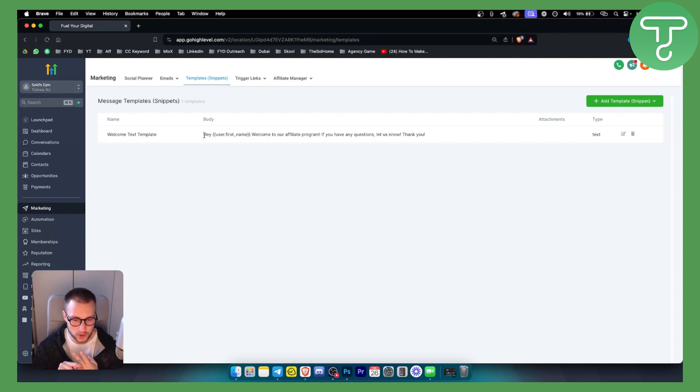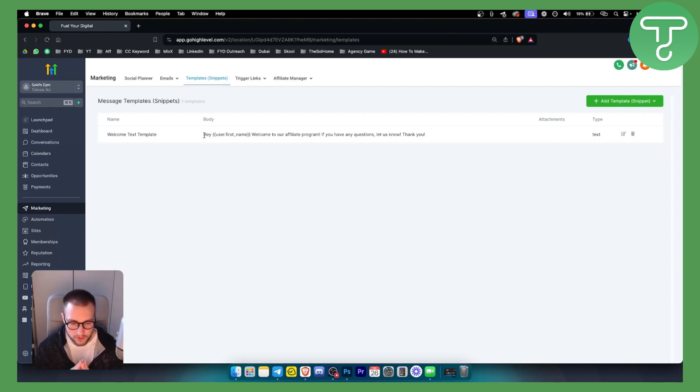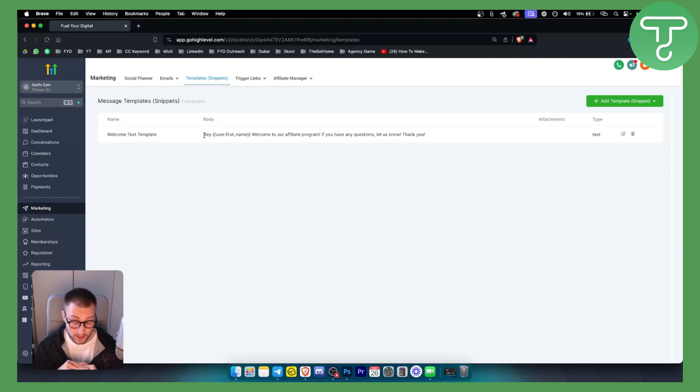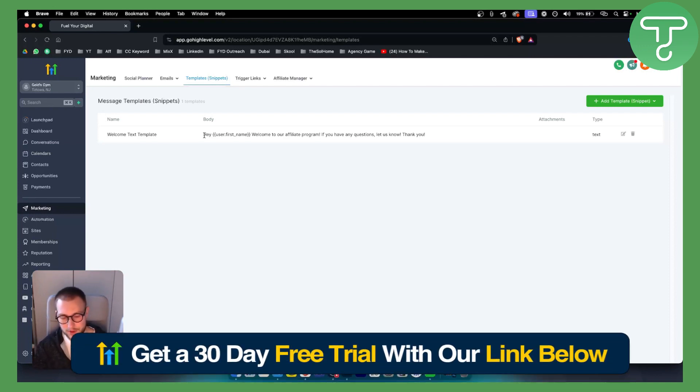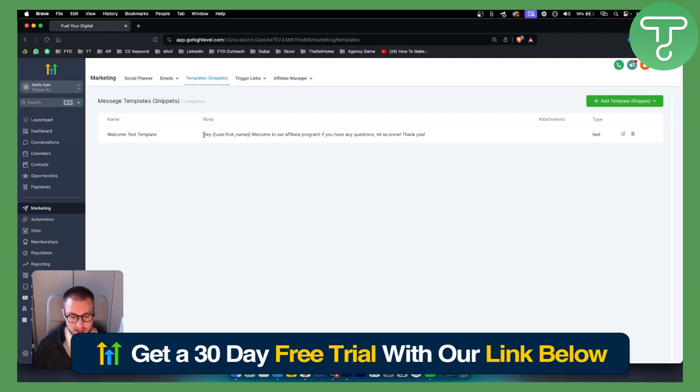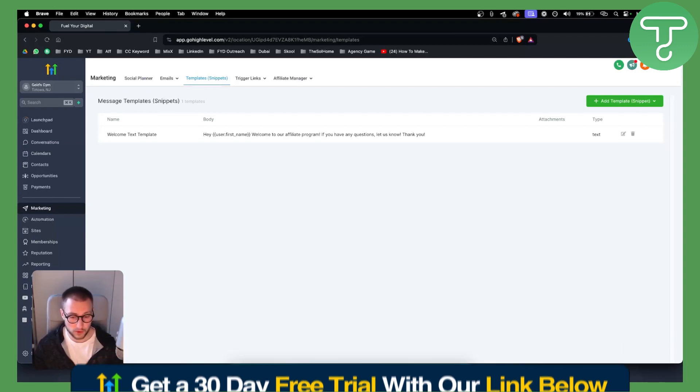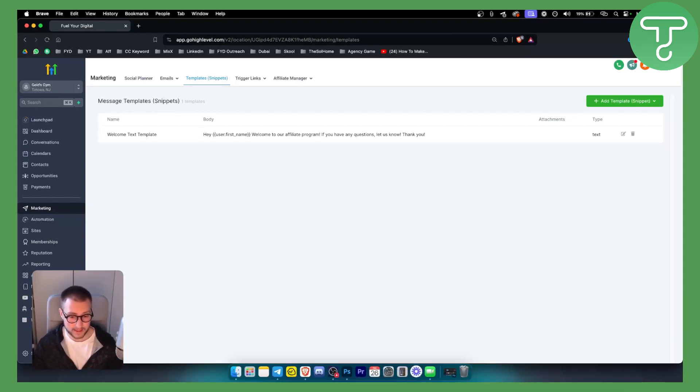If you have any questions or if you want to get a 30-day free trial, opt in down below for a 30-day free trial and we'll see you in the next video.